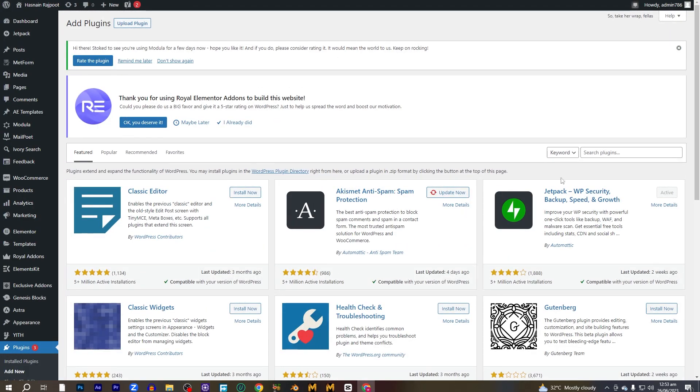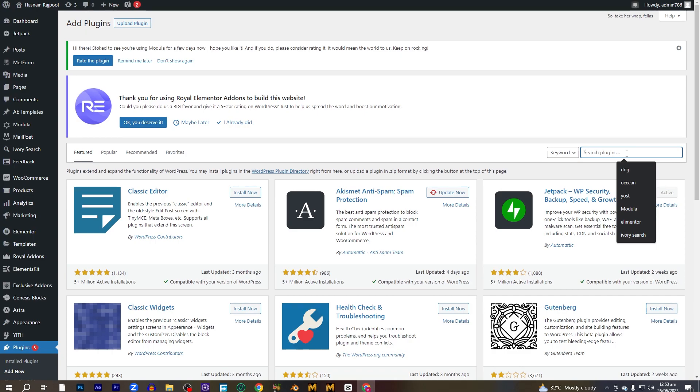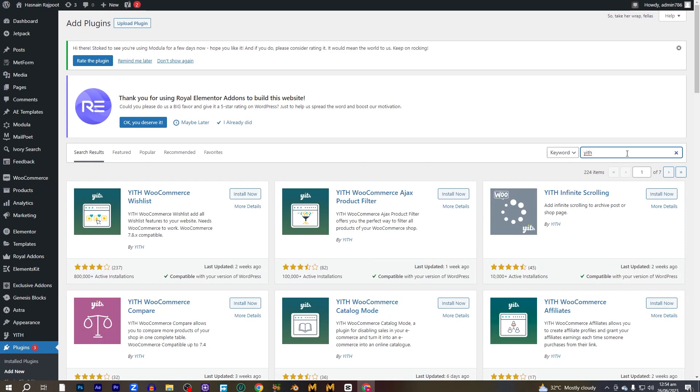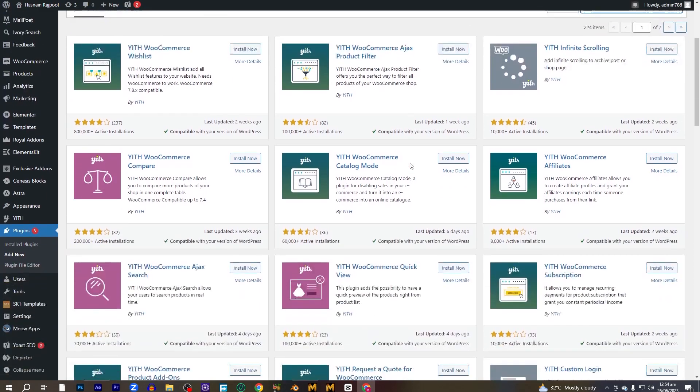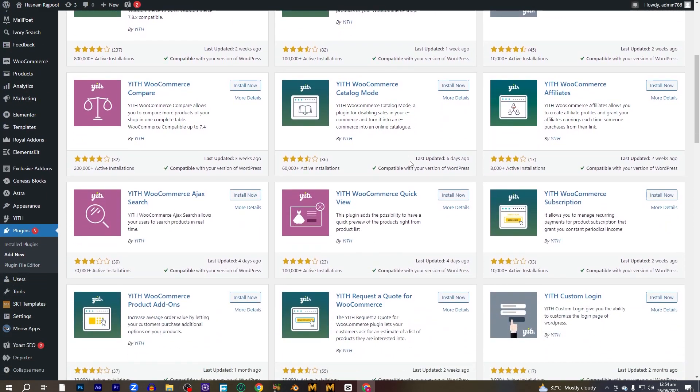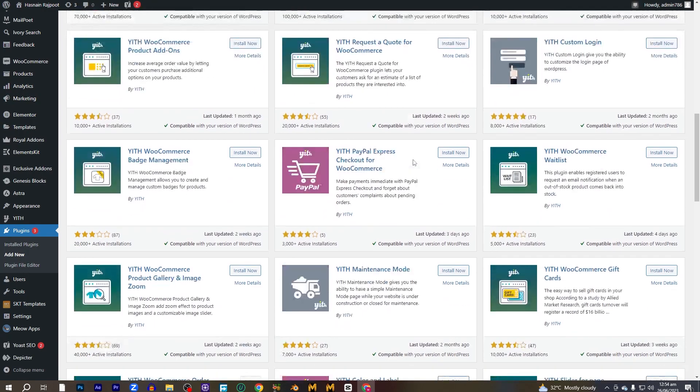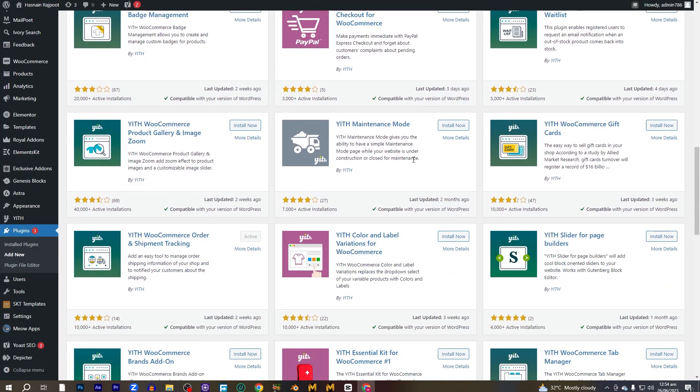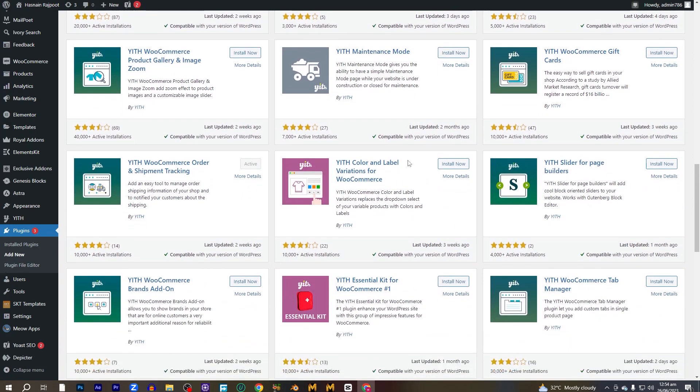Let's go into the search bar and search for the name of the plugin, which is YITH WooCommerce order and shipment tracking. Let's search it. Let's scroll down a bit. And here you can see this is the plugin that we need.